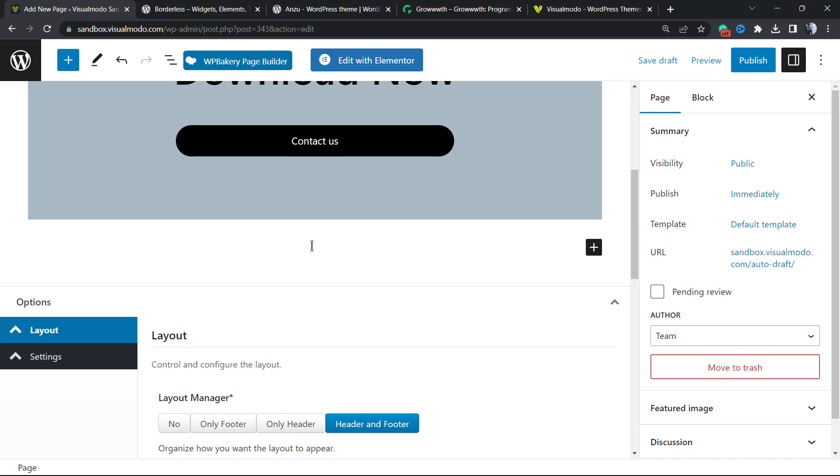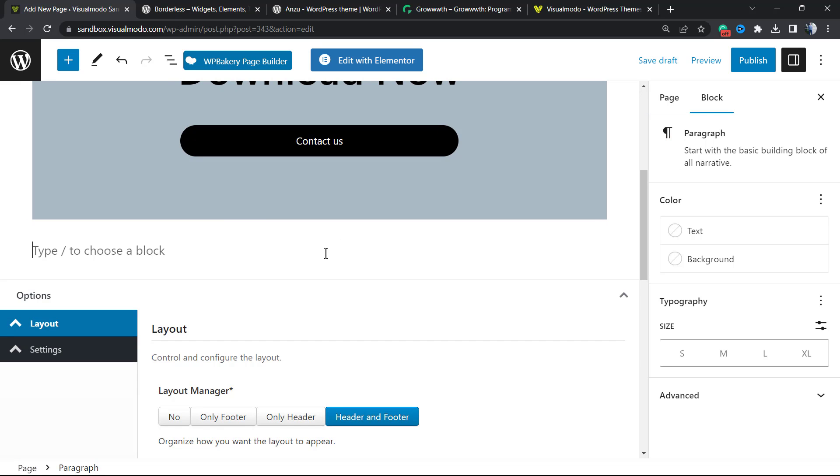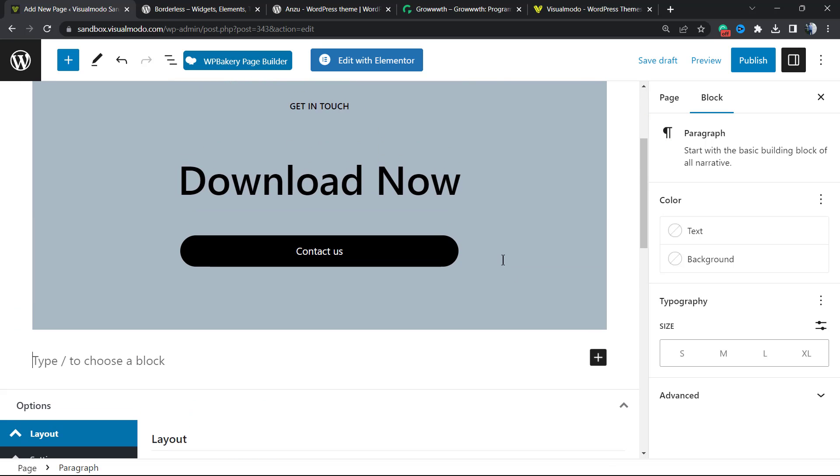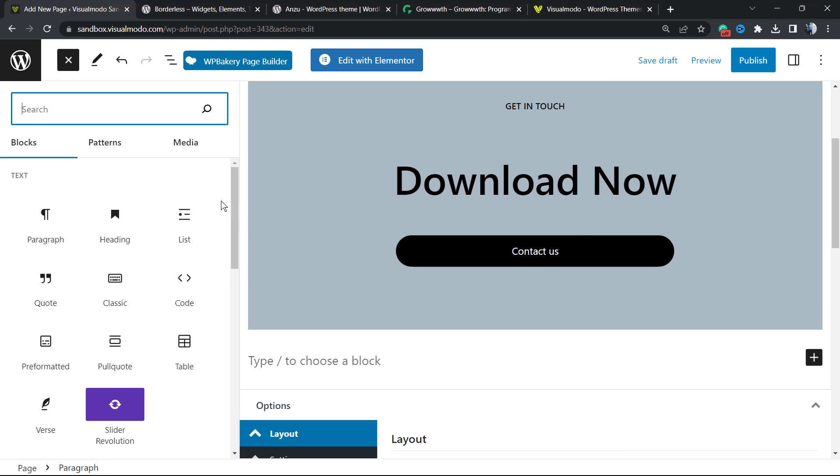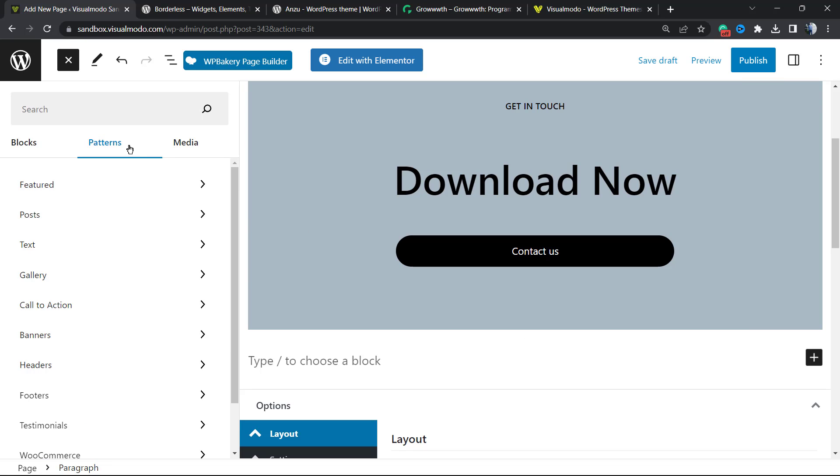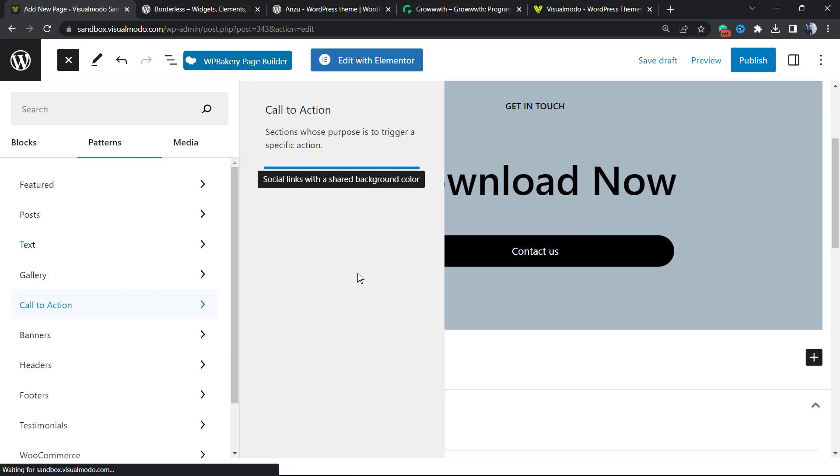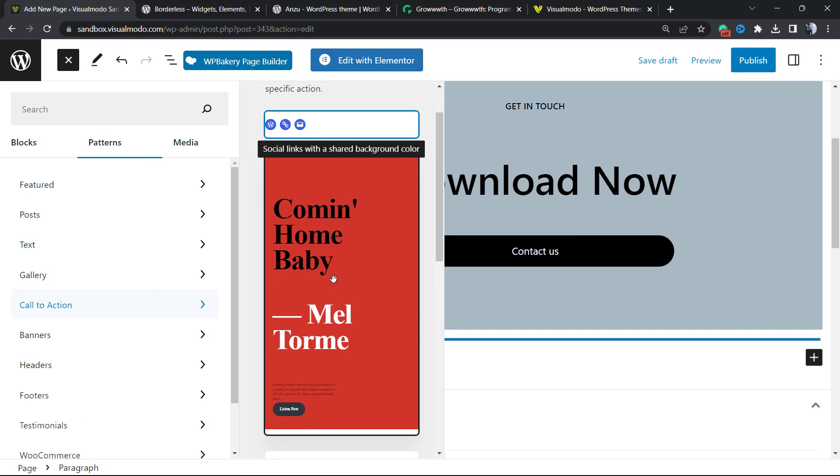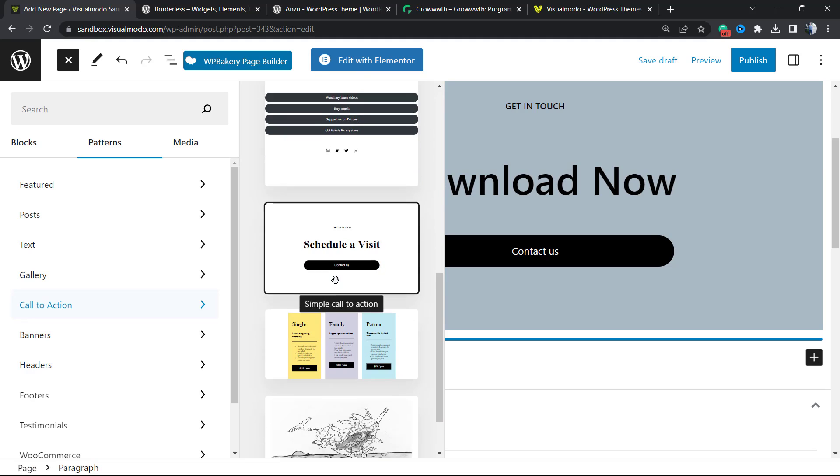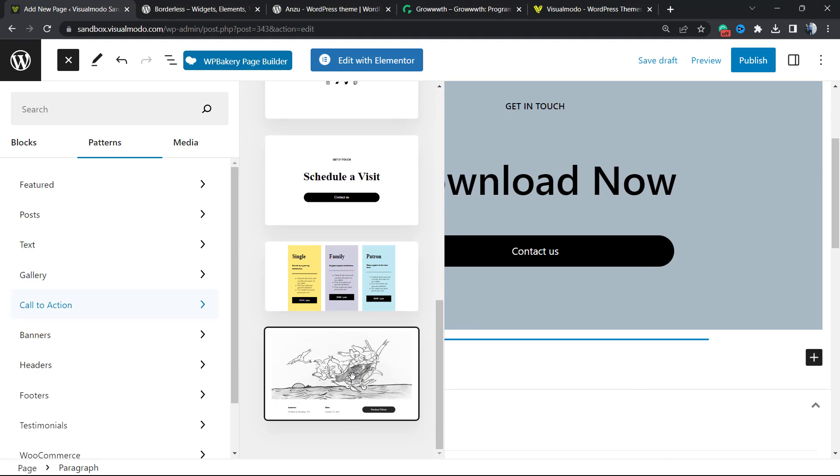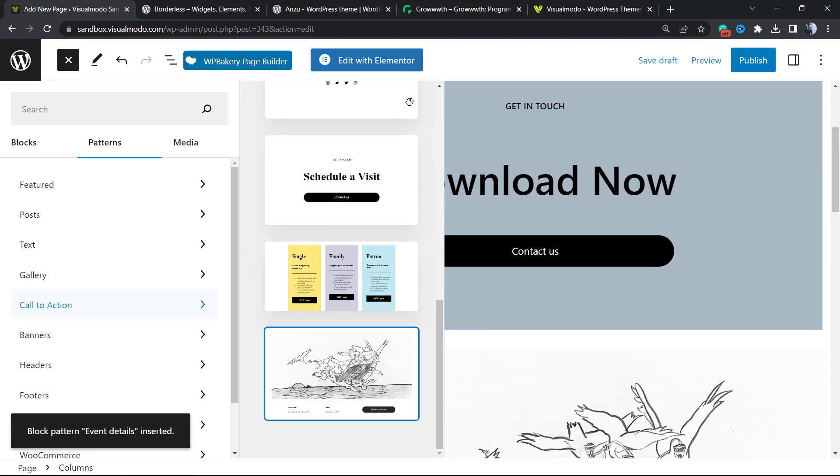But imagine that you don't like this section. Just click to the bottom of it, click once again into the plus button, Browse All, Patterns, Call to Action, and let's find another design. For example, this one right here.